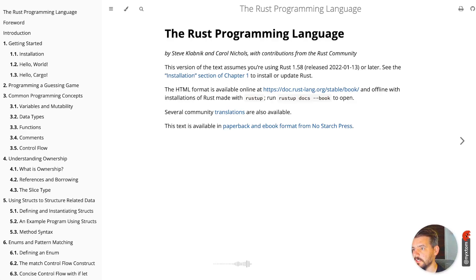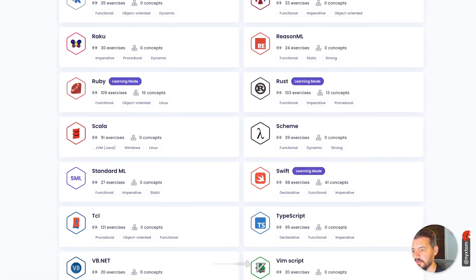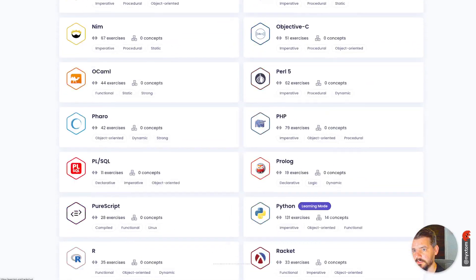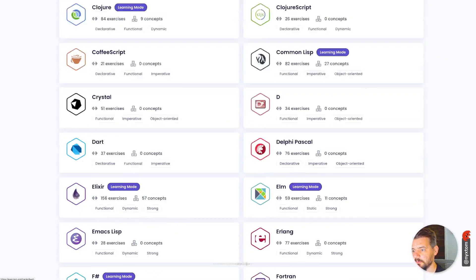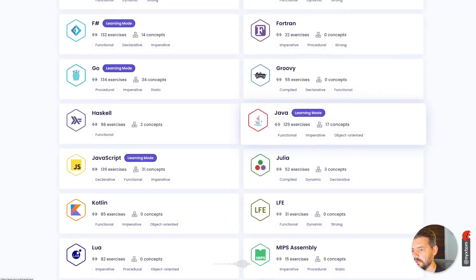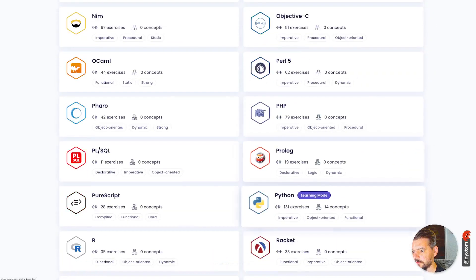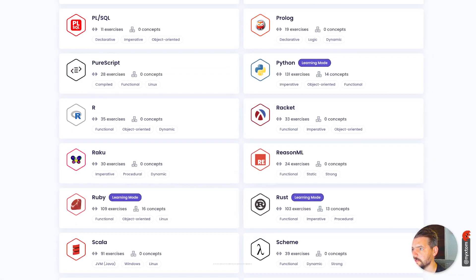As far as exercises are concerned, there's another website I've used called Exercism, and it uses Rust. It's got a bunch of exercises you can use.